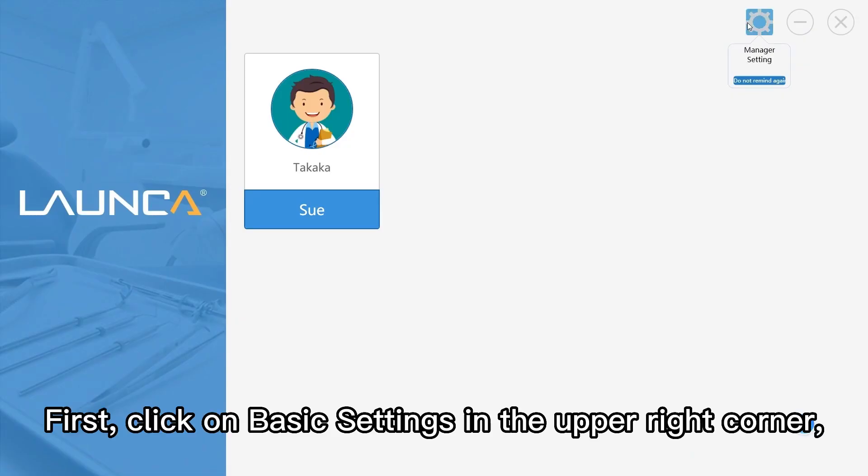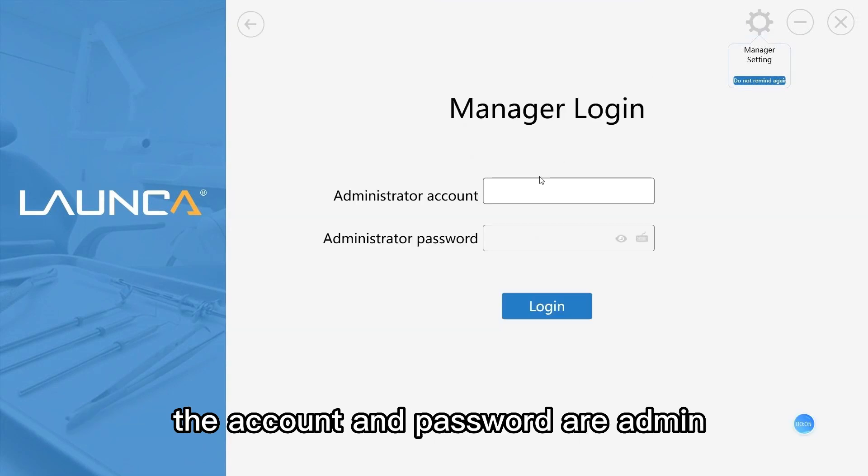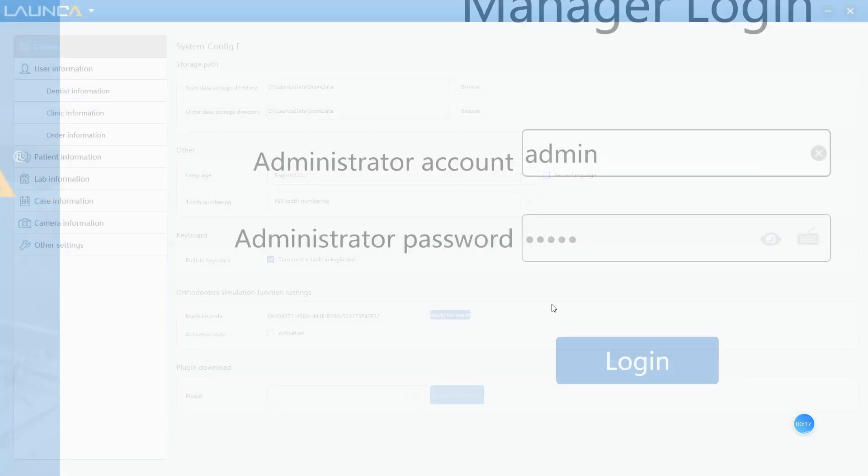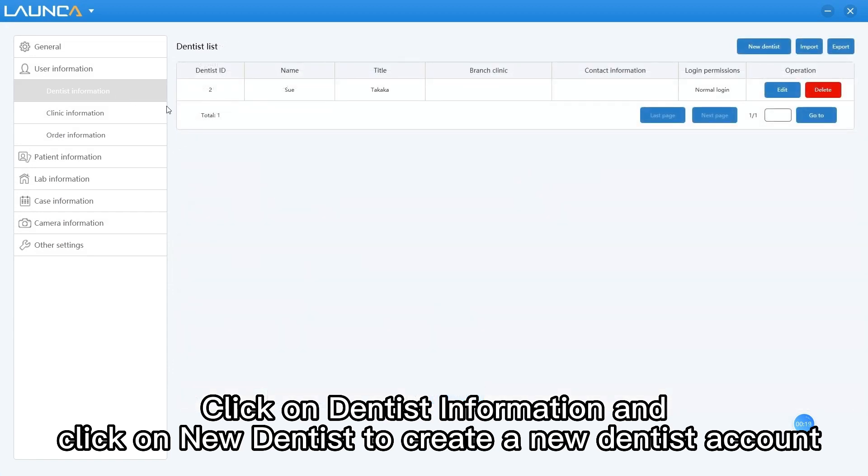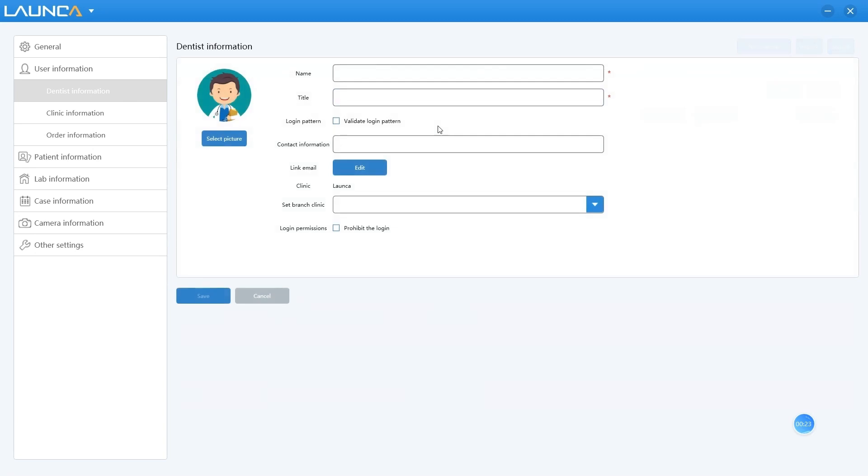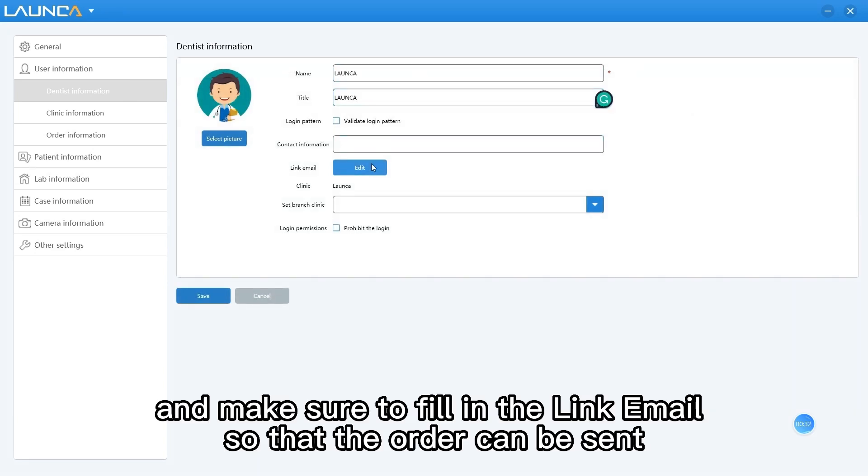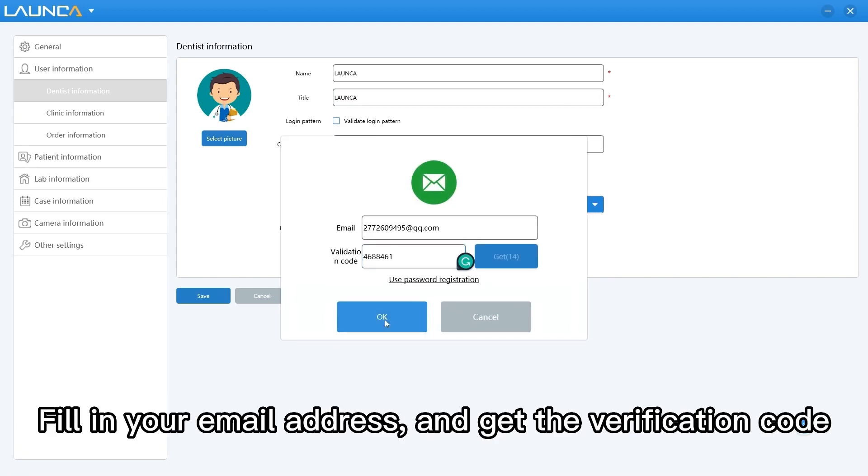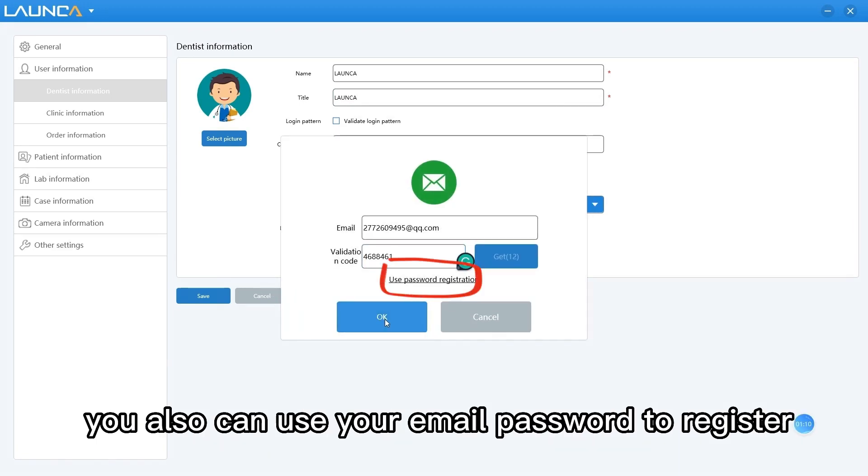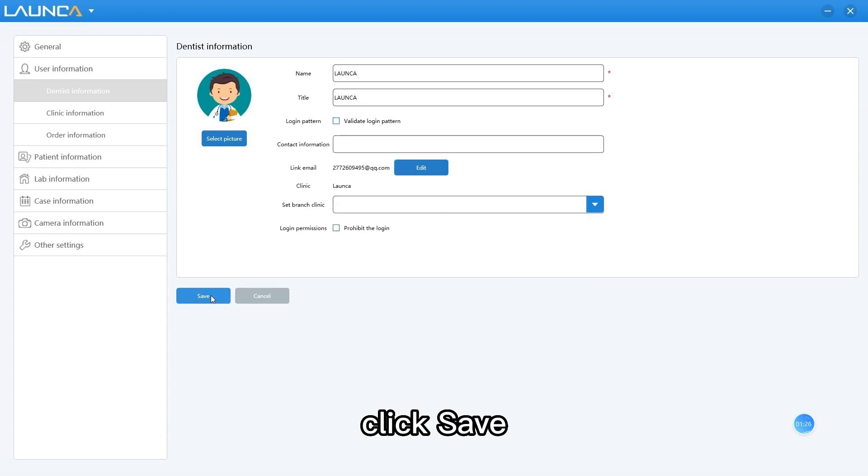First, click on basic settings in the upper right corner. The account and password are admin. Click on dentist information and click on new dentist to create a new dentist account. Fill in the information and make sure to fill in the link email so that the order can be sent. Fill in your email address and get the verification code. You also can use your email password to register. Click OK.